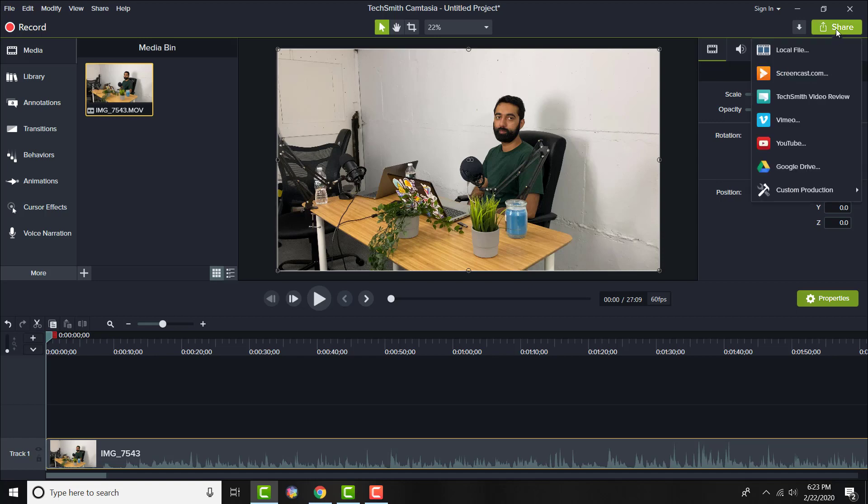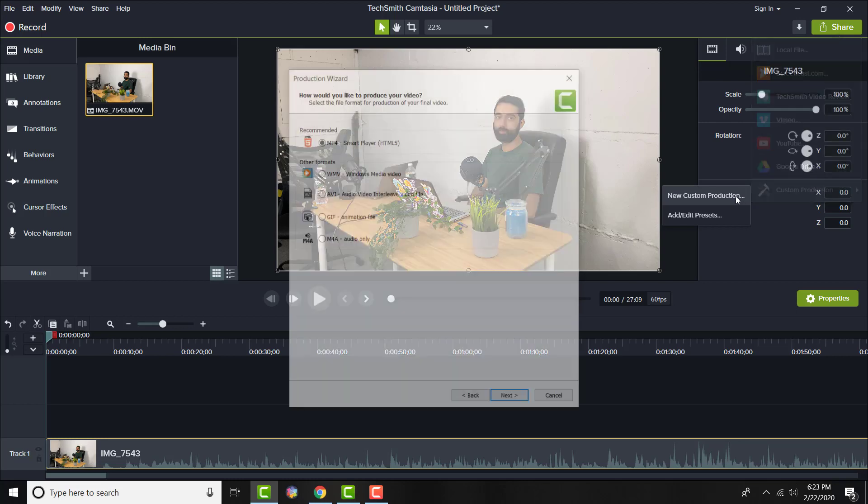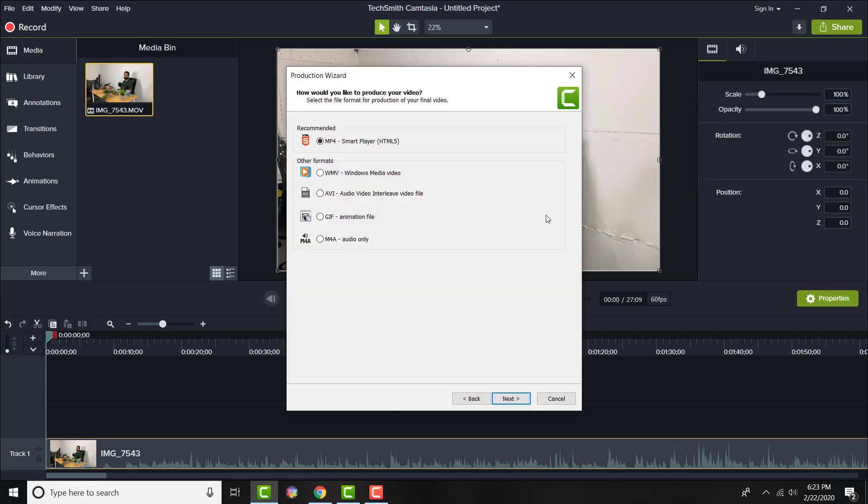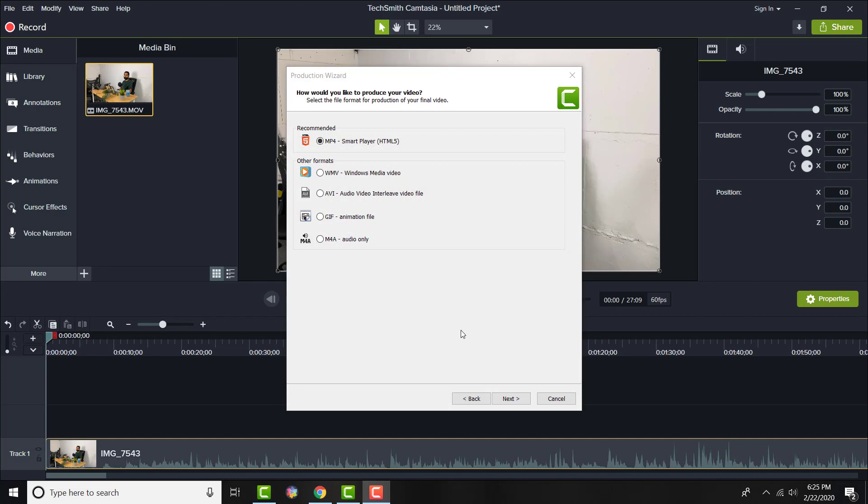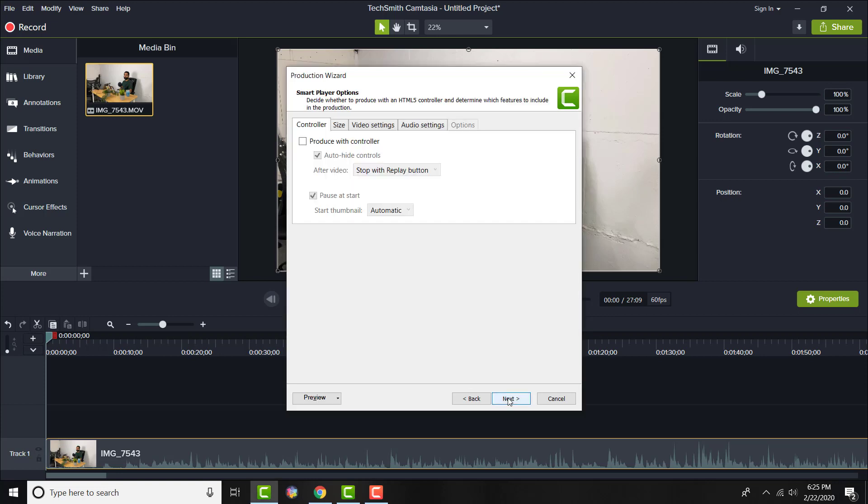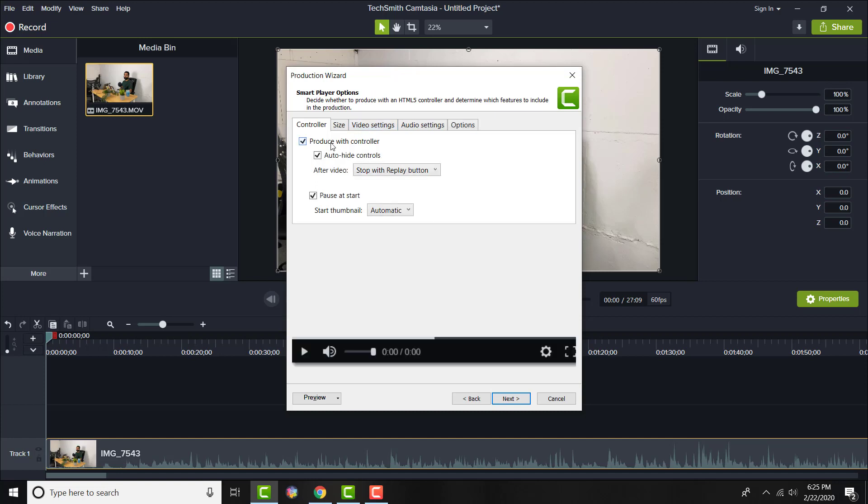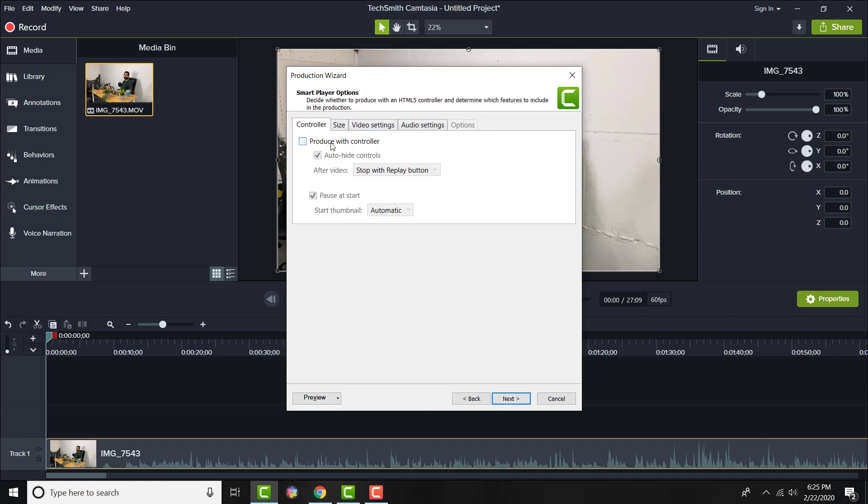Now, what the next thing you need to do is you go to Share, you're going to go to Custom Production, you're now going to do your local file and all that other good stuff, and you're going to click New Custom Production. Once you click into New Custom Production, you're going to go to Recommended and you're going to choose MP4. It's going to be already pre-selected. If not, do MP4. If you want to do another format, go for it, but obviously MP4 is YouTube-friendly and other websites in general as well.